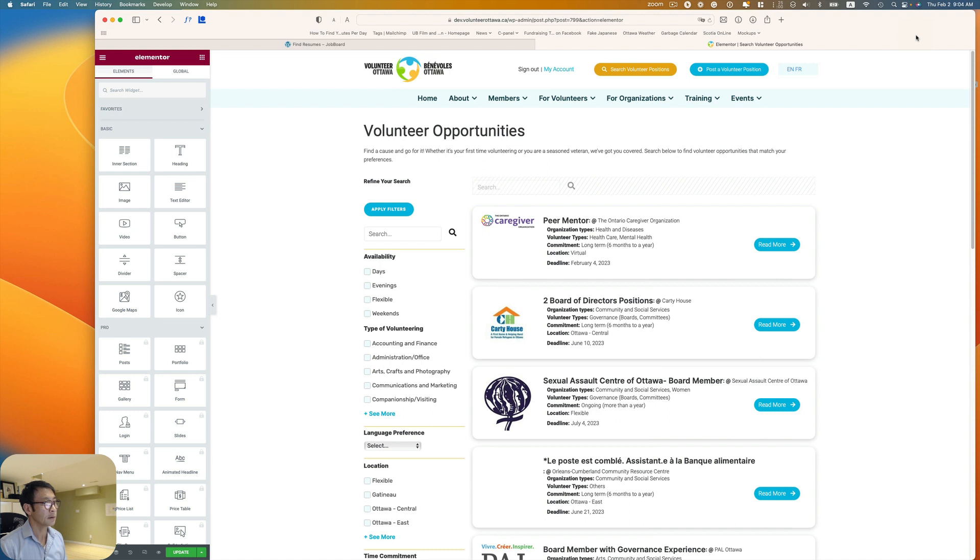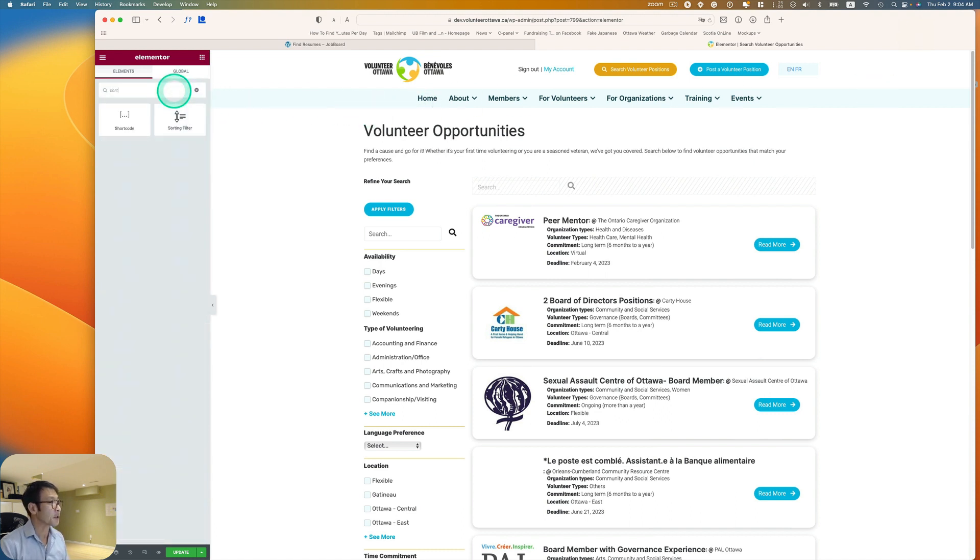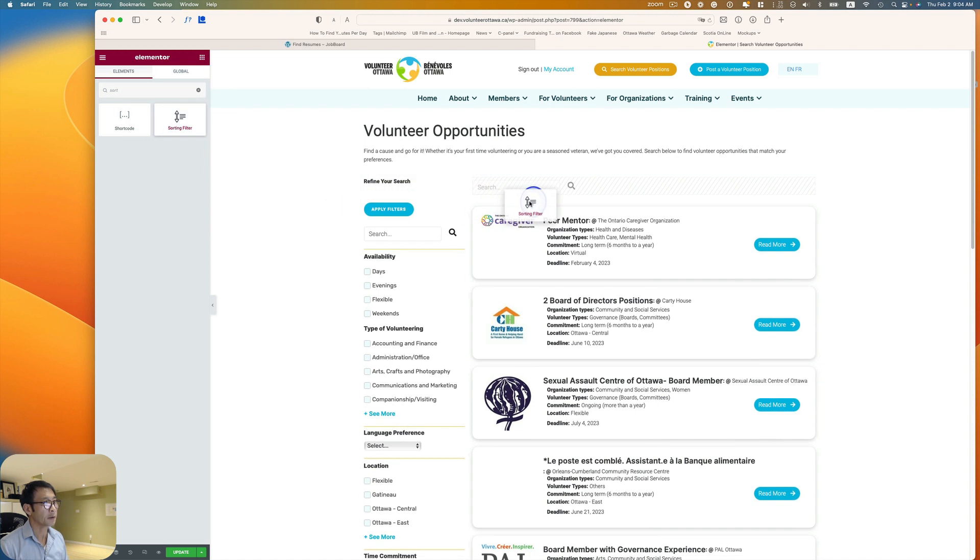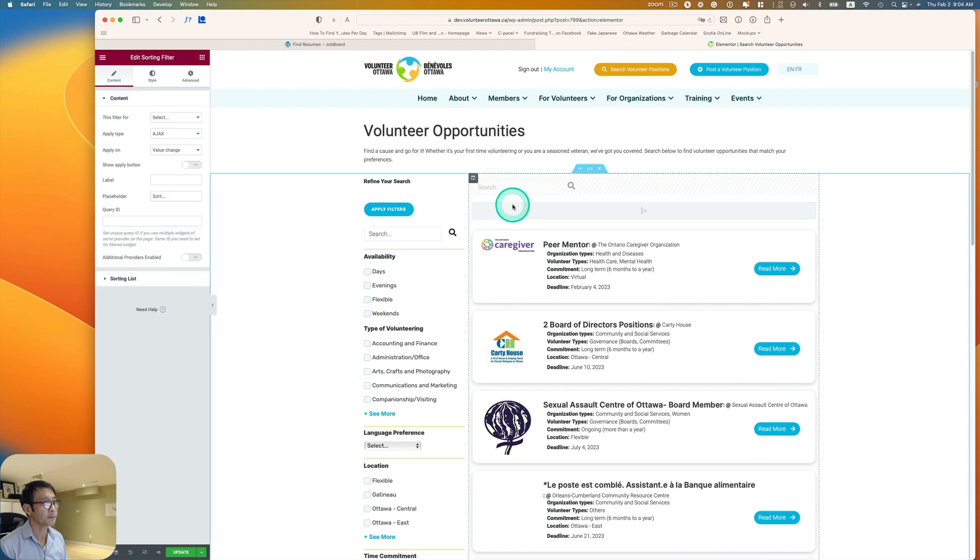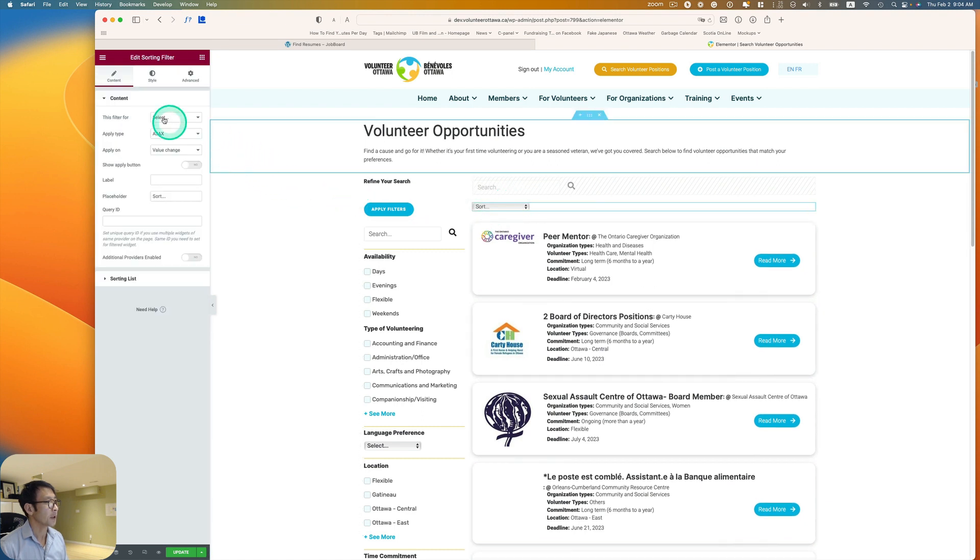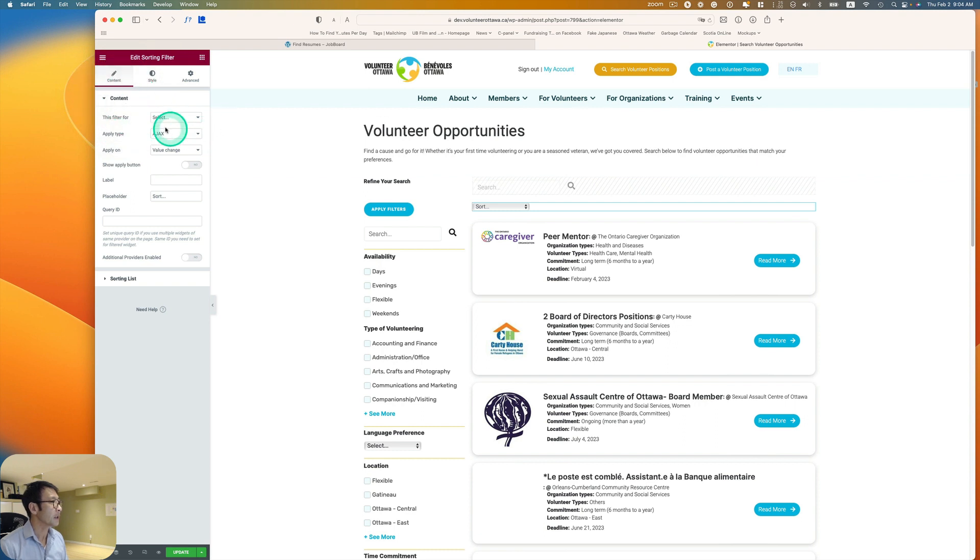So let's go back to Elementor editor and then search the widget sorting filter. I'm going to just grab and then put it on here. All right. So let's take a look at the content.